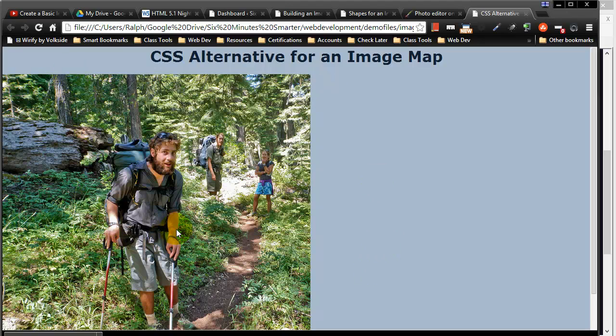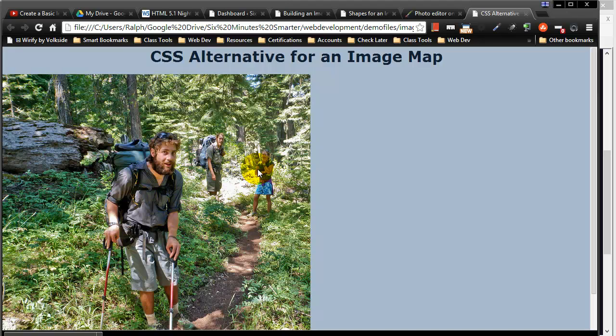So I've got this photo that I've used before and we've got a couple hikers on the PCT and I'd like to make this an image map so to speak so that I could click on each individual person and be taken to a different webpage about that person.